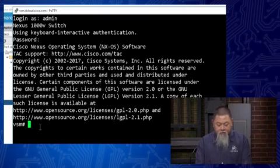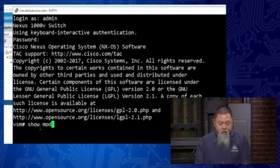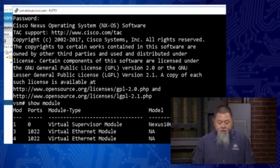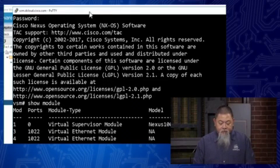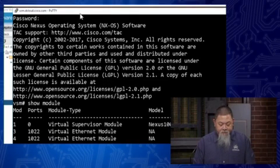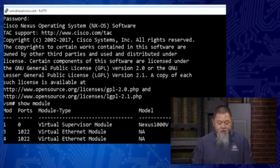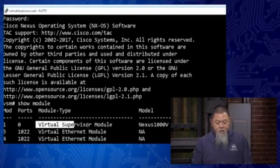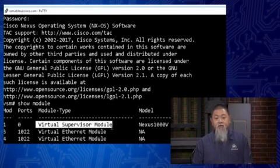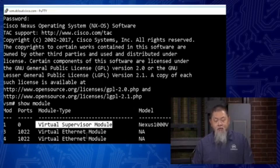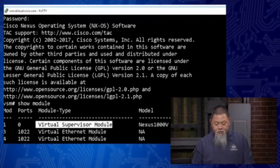So for example, if I want to actually see the module itself, show module. And when I do so, I can see a couple of different things. I can see my virtual supervisor module, which of course is the VSM. I can see the virtual Ethernet module as well. You can see that this one right here is actually active and OK and ready to go.